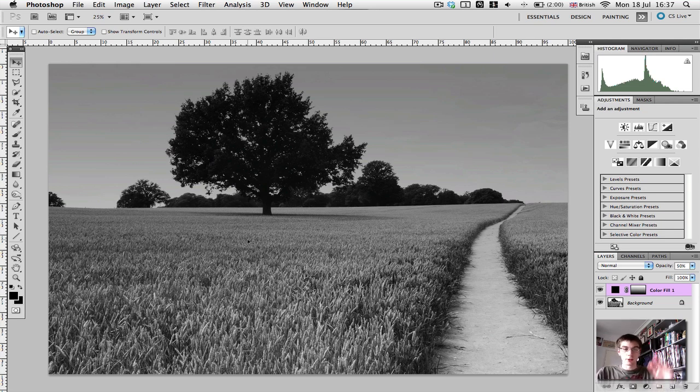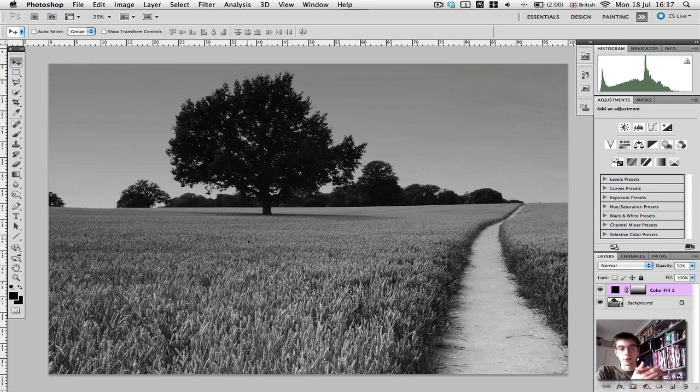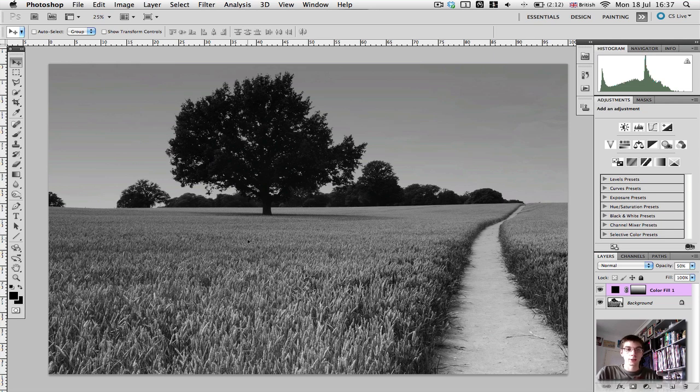You can determine the gradient more, where you want it to affect, so you can fine-tune that. But that's the steps you need, and that's how to darken your skies.